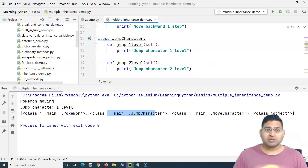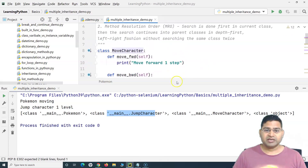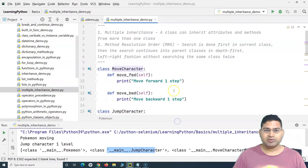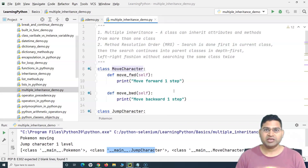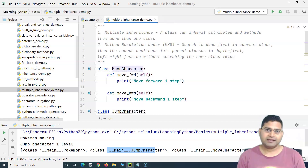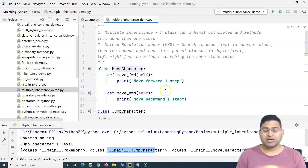That's all about multiple inheritance in Python. This example should help you understand, explain, and implement multiple inheritance in your Python code and Selenium automation. Thank you very much for watching.